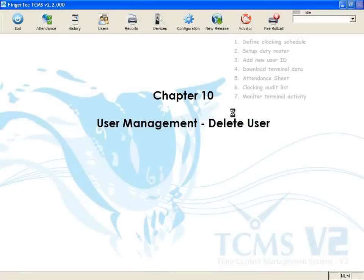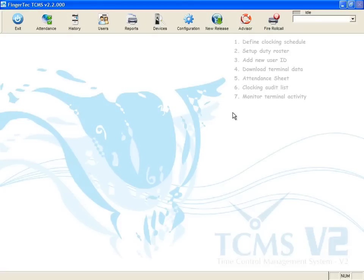Chapter 10. User Management – Delete User. After a user has resigned or his access to a zone is terminated, it is advisable to delete his information from the terminal to avoid unauthorized access.